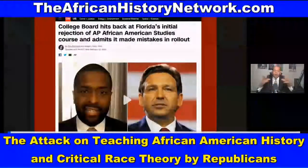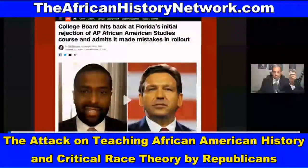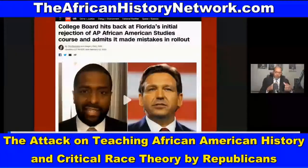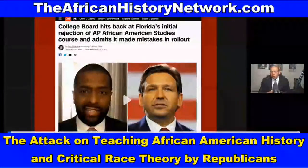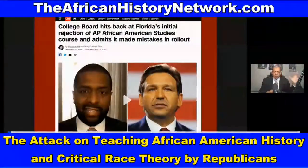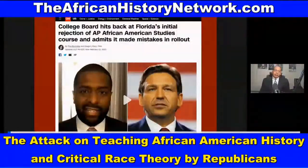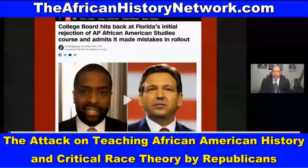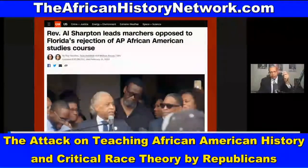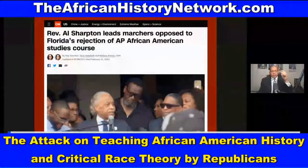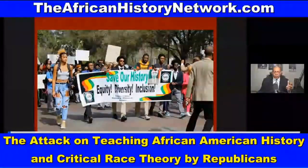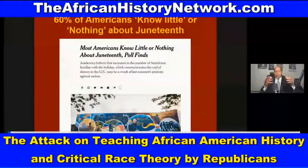Recently we've seen attacks on the teaching of African-American history and African history in public schools across the country, especially in former Confederate states. We see attacks going on against the Advanced Placement African-American Studies course, including from Florida. The College Board hit back at Florida's initial rejection of the AP African-American Studies course and admitted it made mistakes in its rollout. We see these cultural wars being played out, books being banned, and Reverend Al Sharpton led a march in protest against Governor Ron DeSantis on February 15th, 2023.